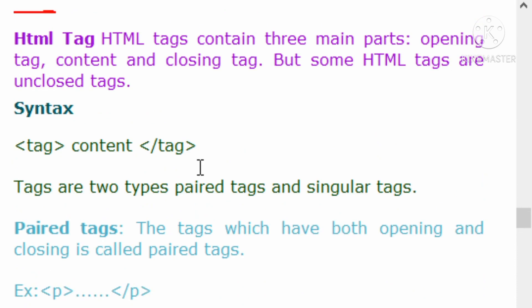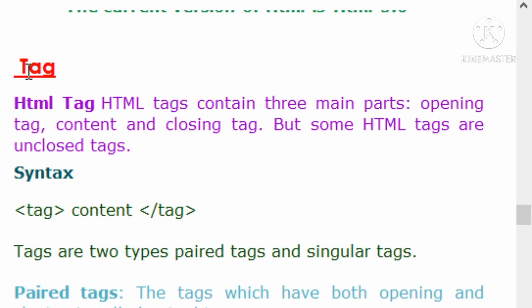So to summarize: if we declare tags, the tag follows the basic nature of the tag. A singular tag has only one part. There are two types of tags: paired tags and singular tags.